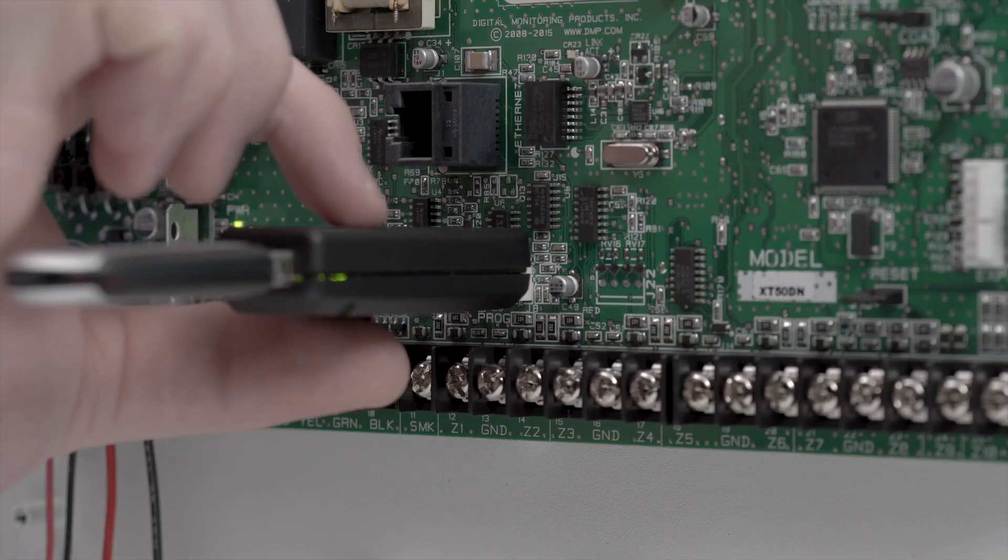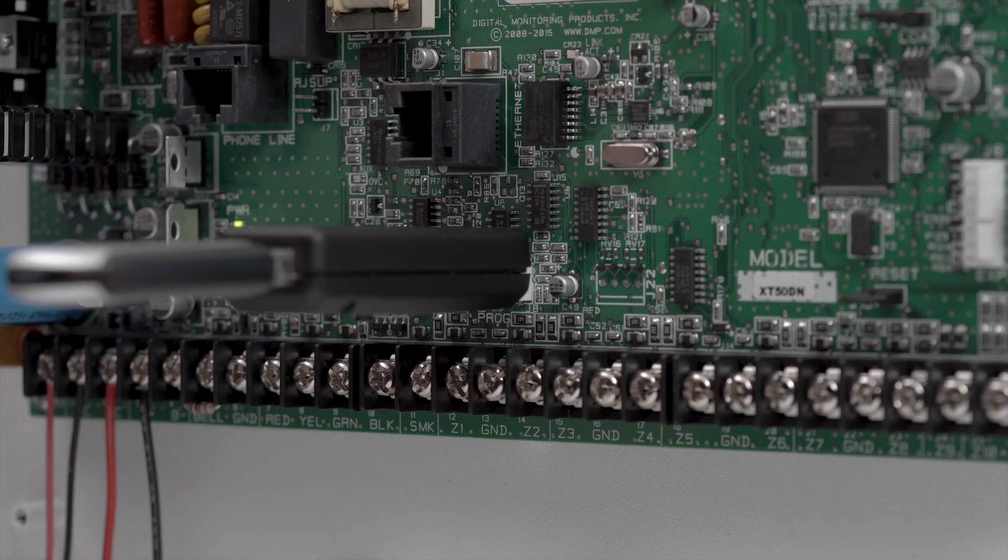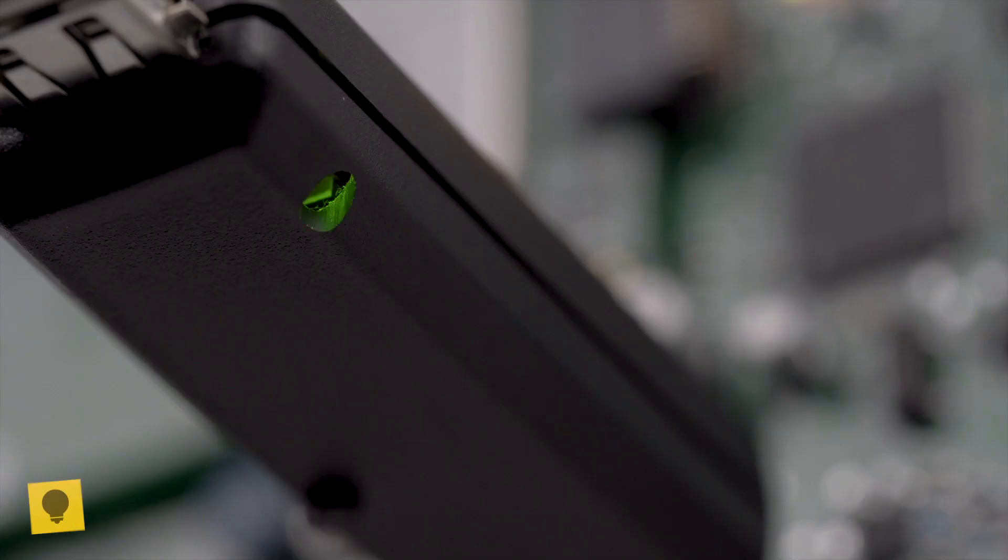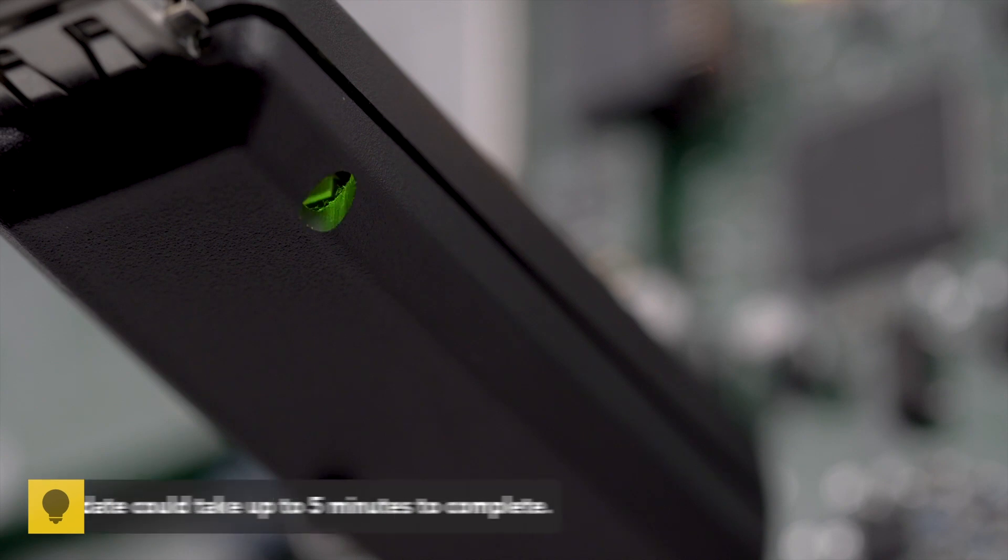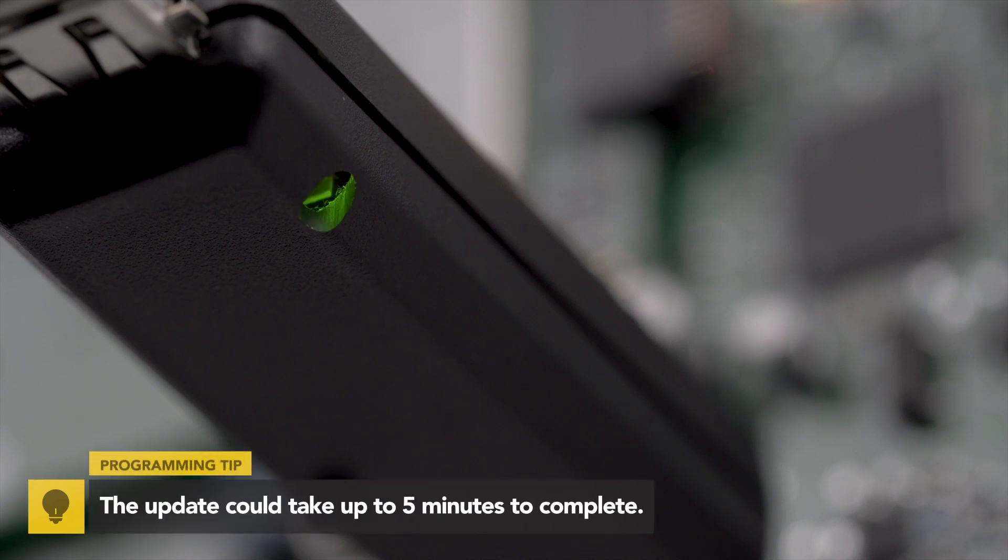Press and release the button on the Model 401. The LED will begin to flash slowly, indicating that it is updating.